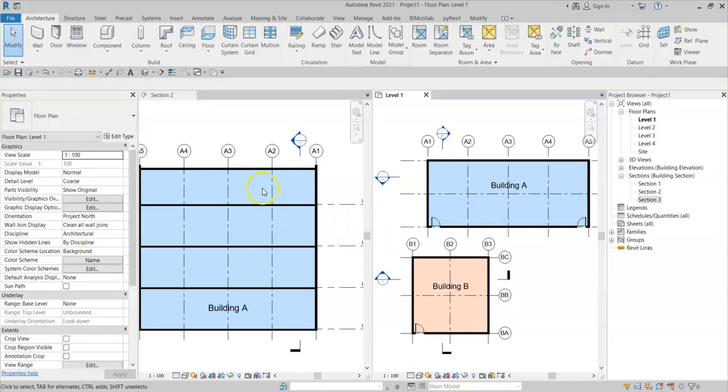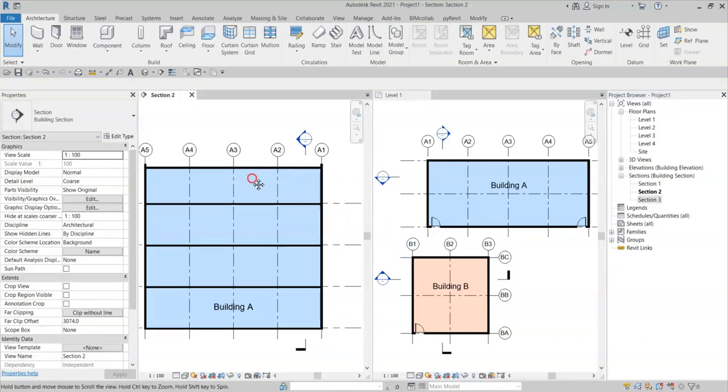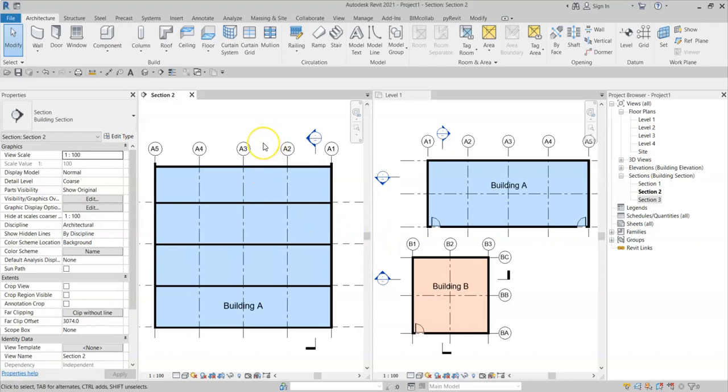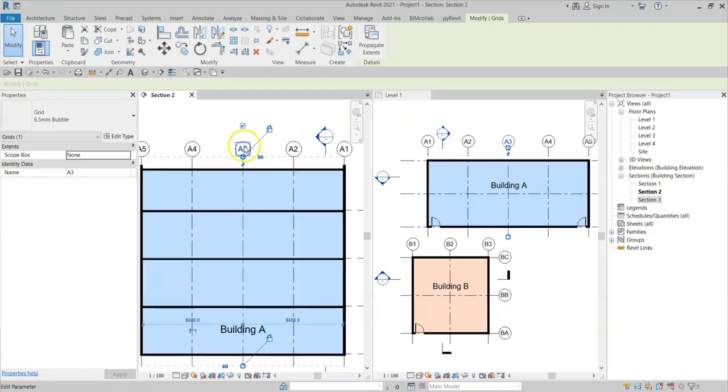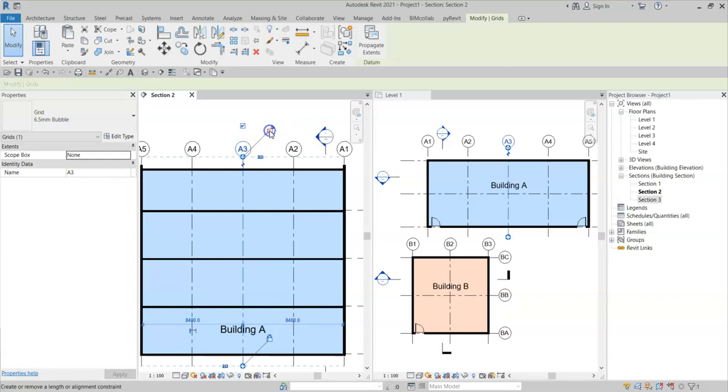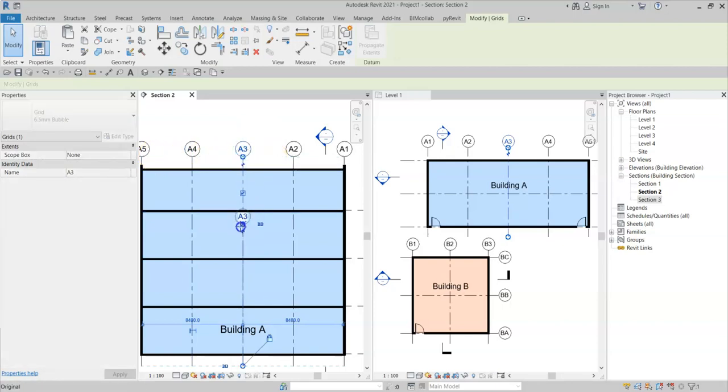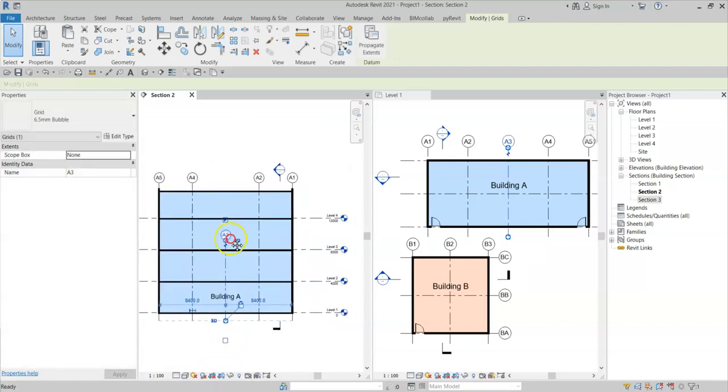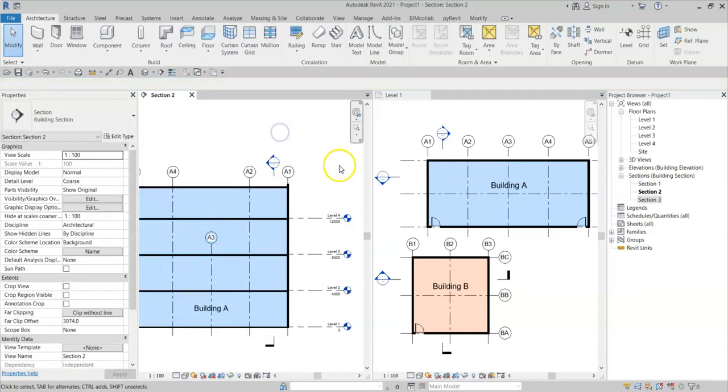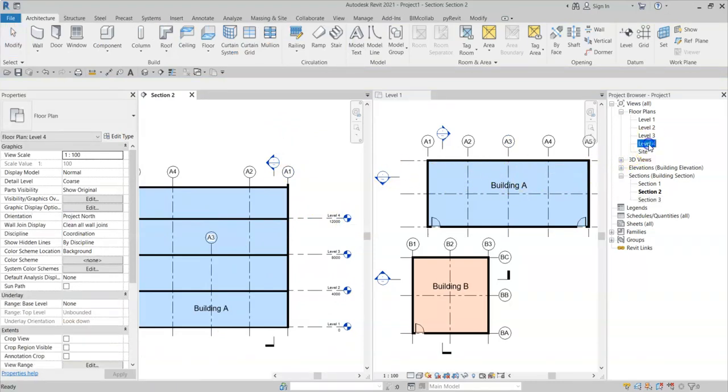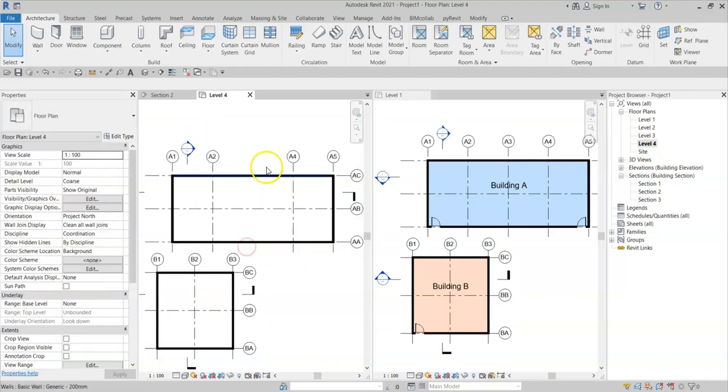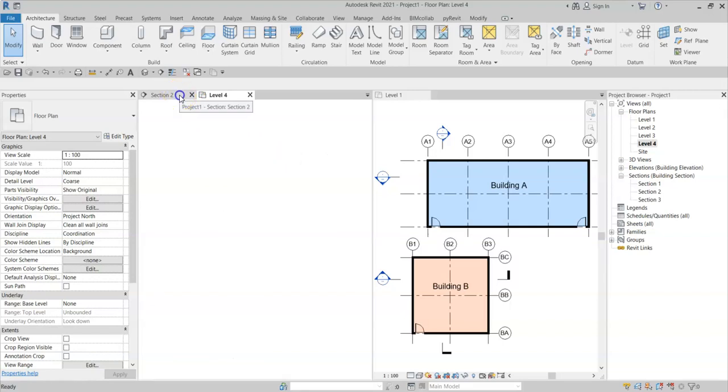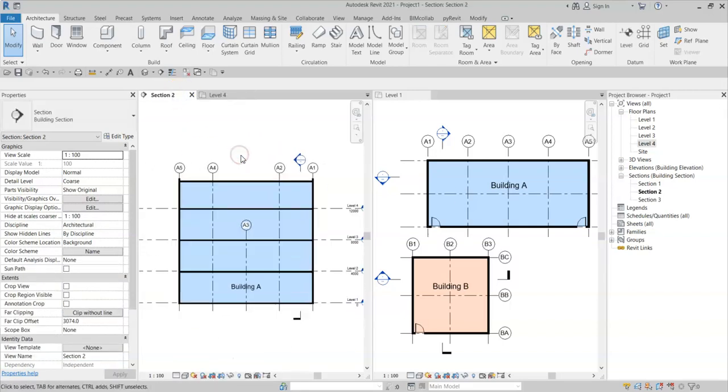This principle also works in plan. If I go to this section 2 through building A, select grid A3, if I unselect or unlock the 3D extents, this 3D extent is now independent from the rest of the grids. And if I bring this grid down to say below level 4, if I now go and open a level 4 plan, note that grid A3 is now not visible because it is not cutting through the plan view associated to level 4.